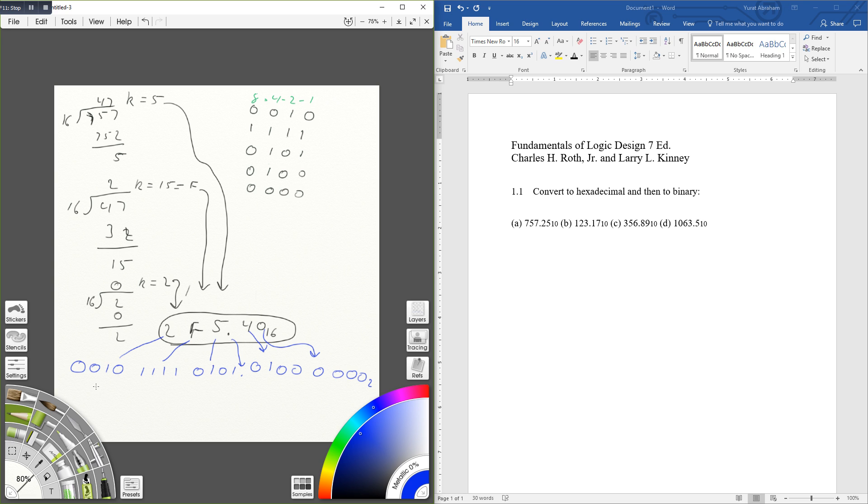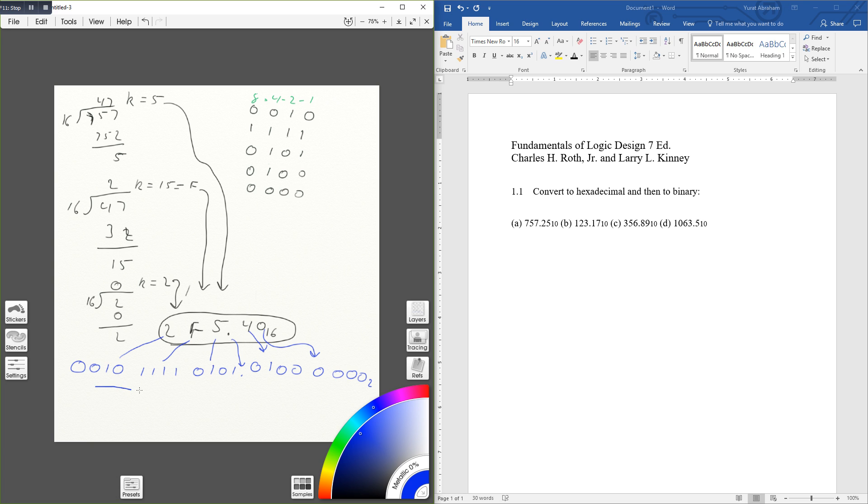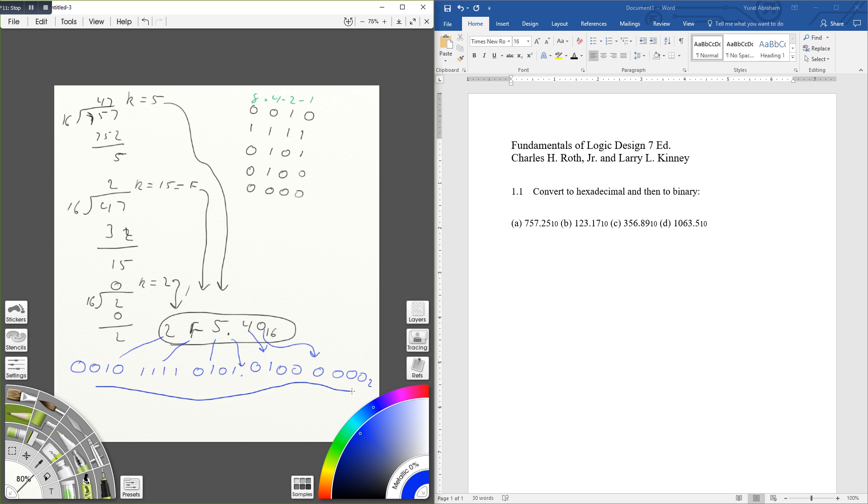So this will be your answer for the binary one. I hope this was helpful for you guys. Just comment below if anything. Thank you, bye.